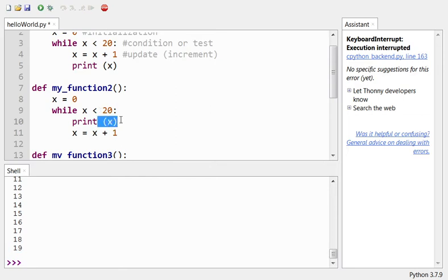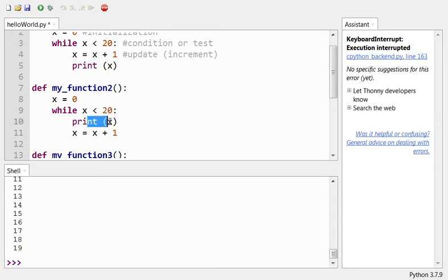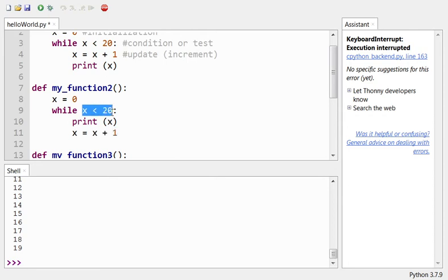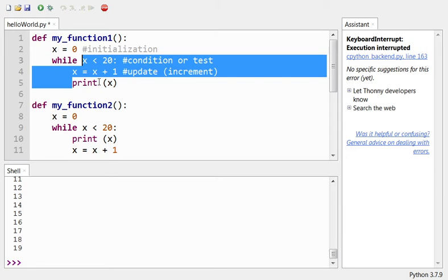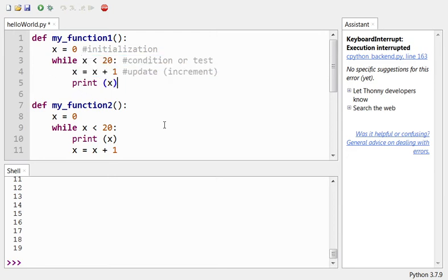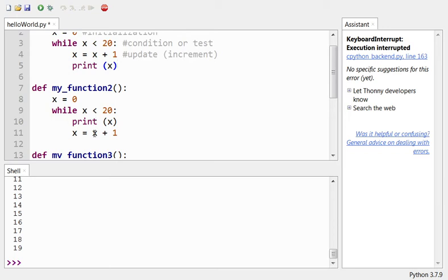In function one: we incremented first, then printed — so we started printing at one and ended at 20. In function two: we print first, then increment — so we start at zero and end at 19. It's a subtle difference in ordering but makes a big difference in output. The very next thing after printing in function one was the test; the very next thing after incrementing in function two is the test. Very subtle but significant.